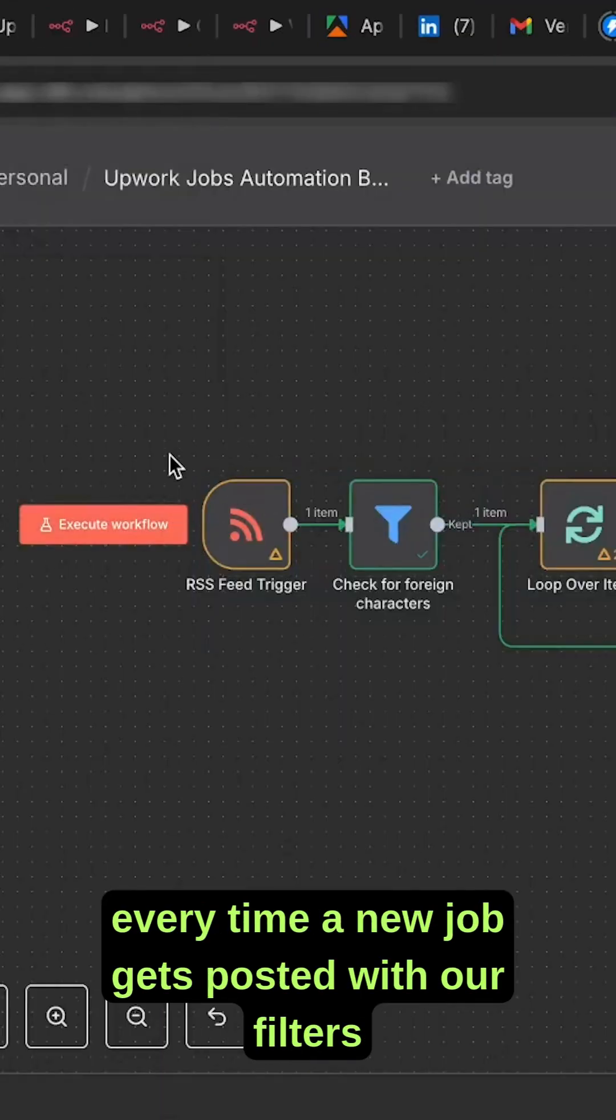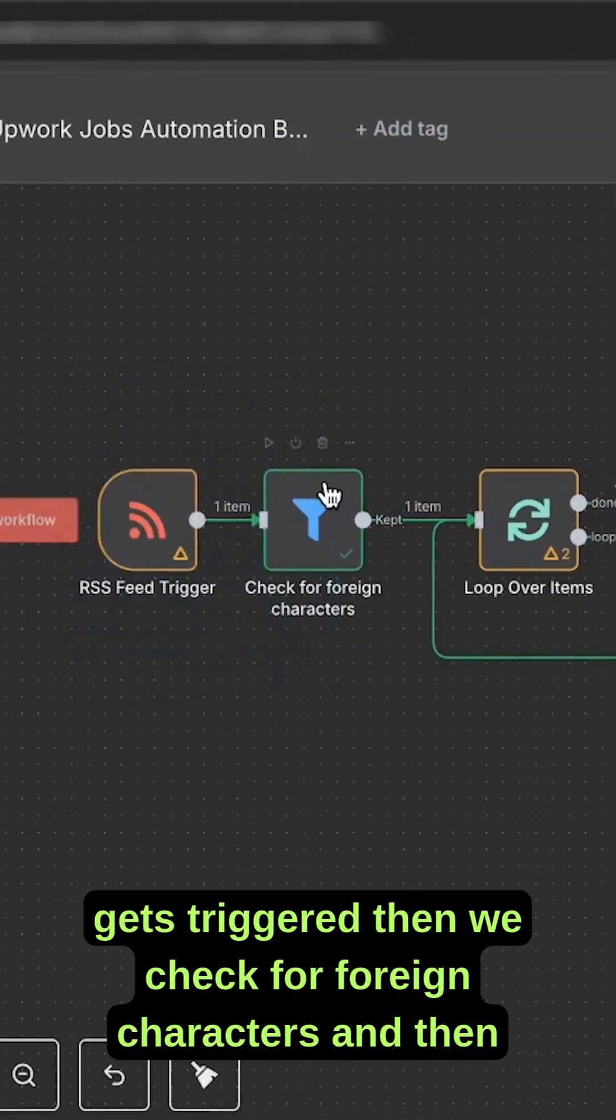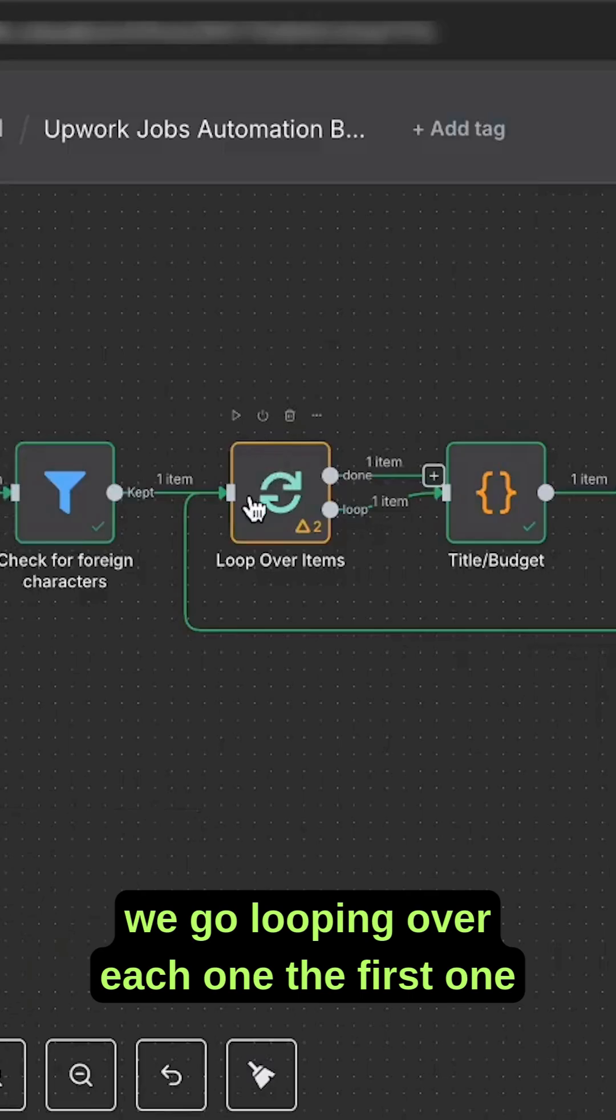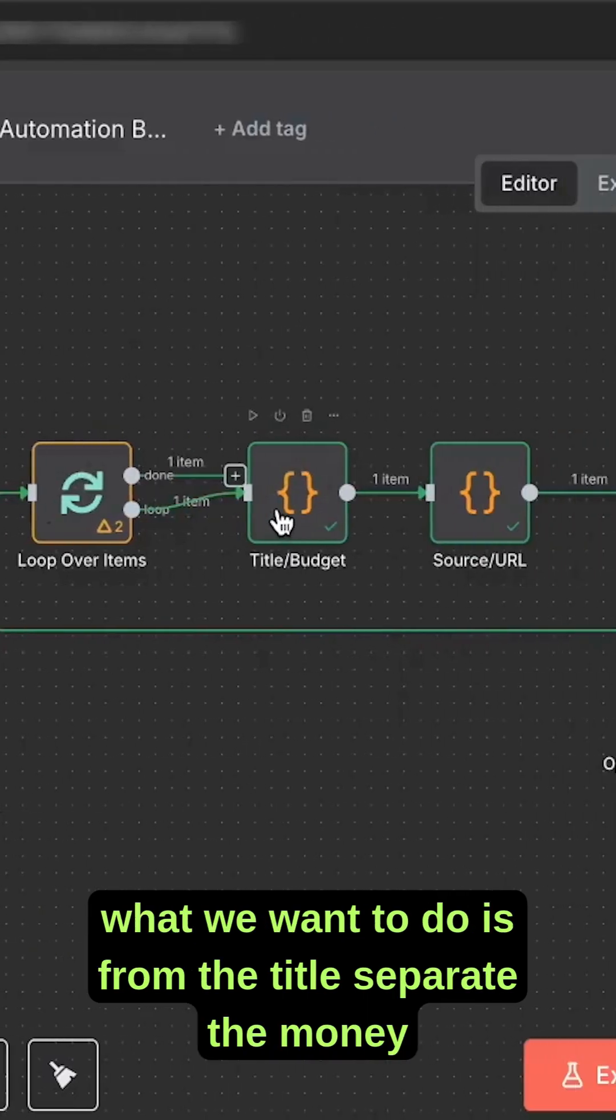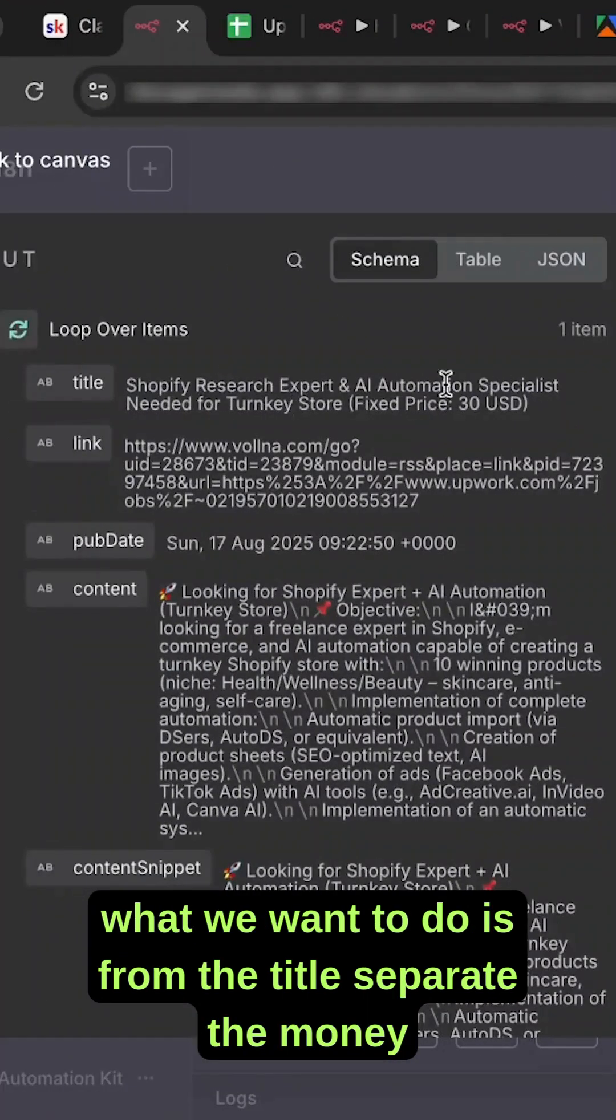Every time a new job gets posted with our filters, it gets triggered. Then we check for foreign characters and loop over each one. The first thing we do is separate from the title the money and the budget.